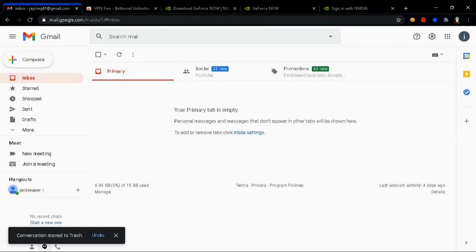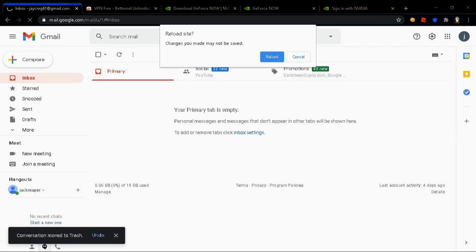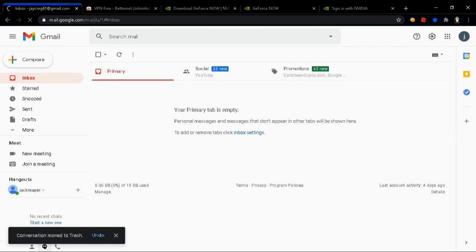Once you put in your email you're gonna wanna verify it. Head over to your email and verify your GeForce account.